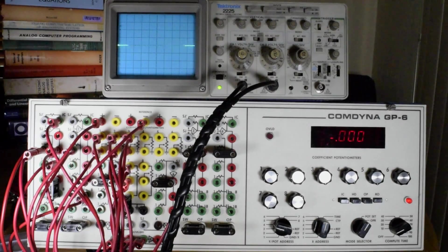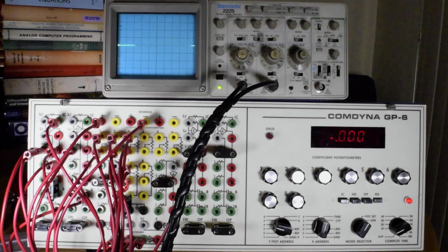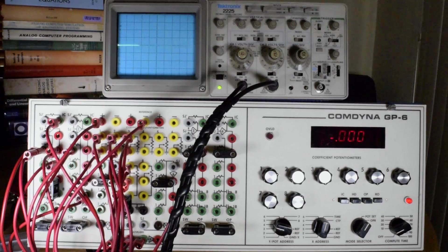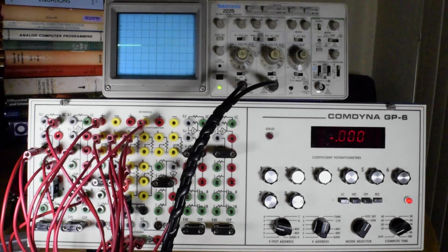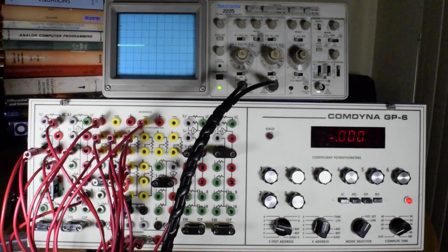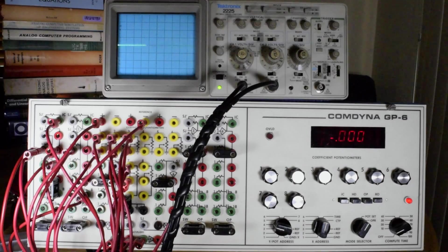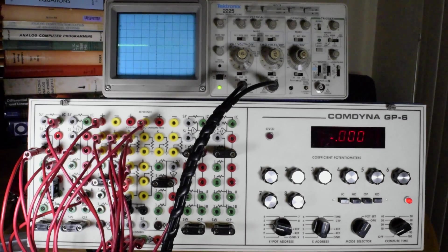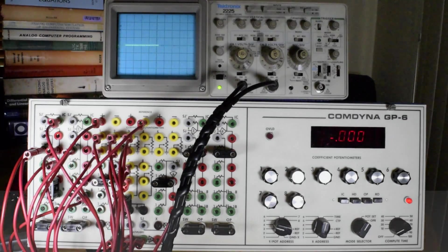Hi. In this video I'd like to demonstrate the solution of a basic physics problem using the Comdina GP6 analog computer.